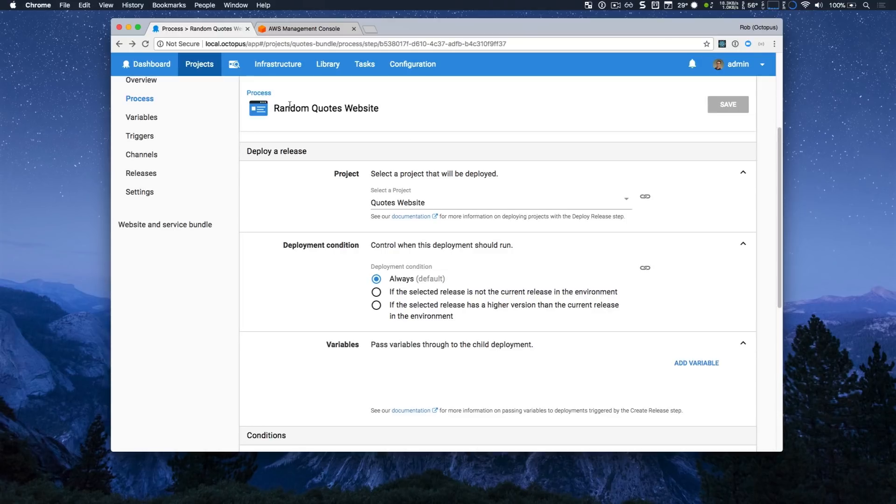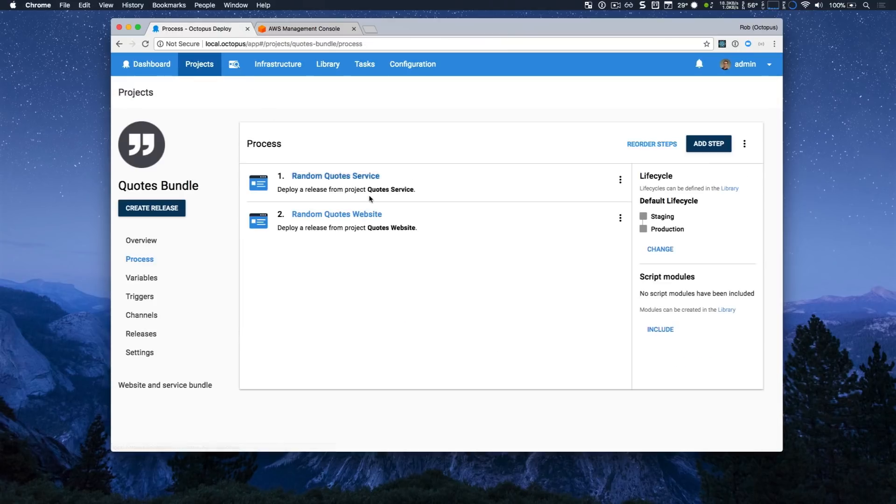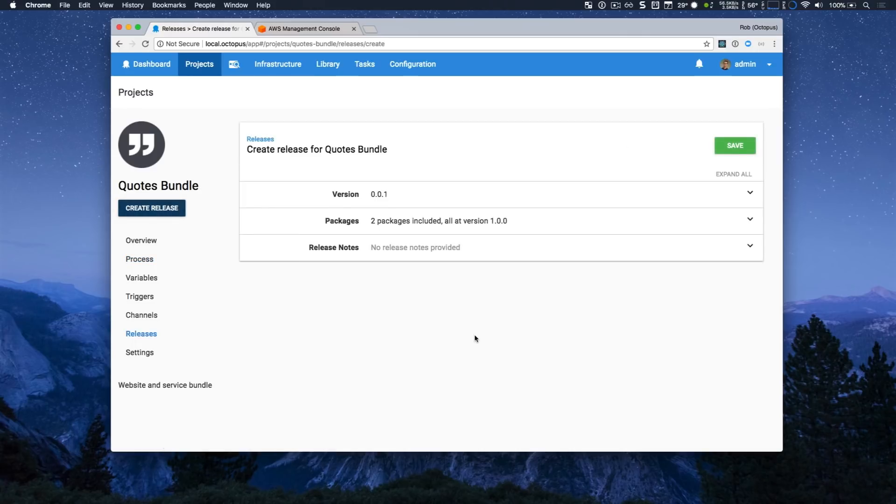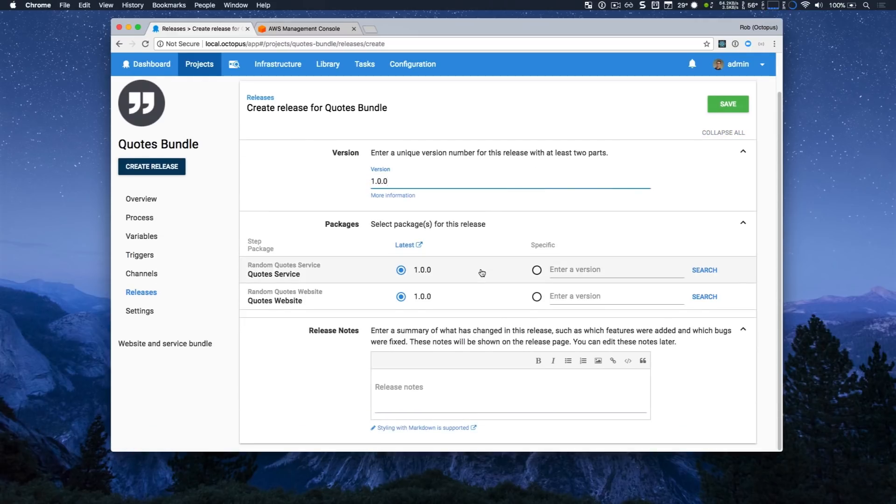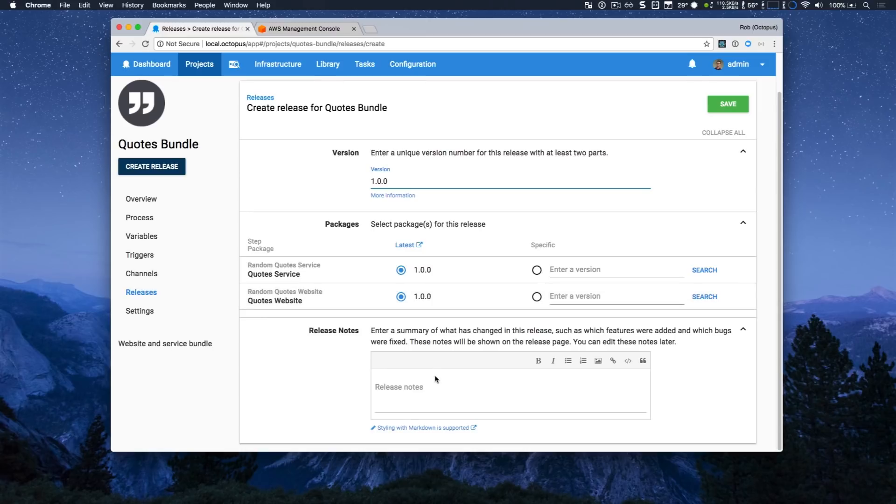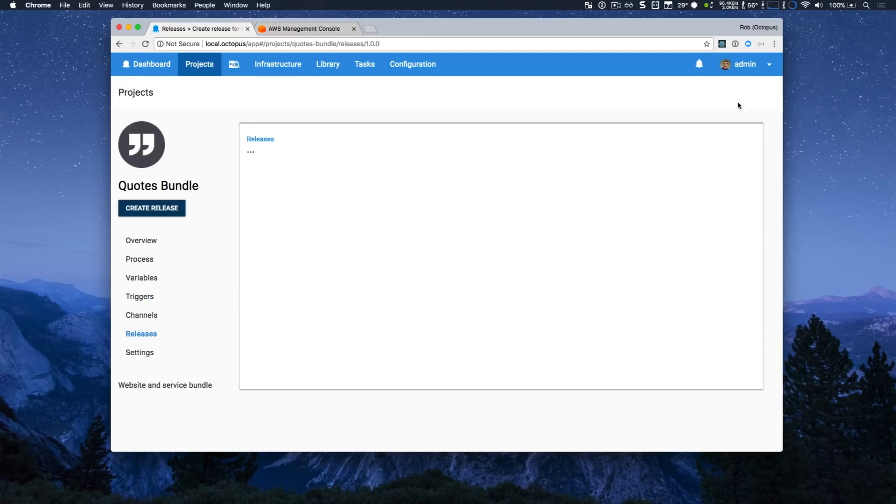Now I'm going to jump back to our deployment process. And I'm going to create a release to show how everything works together. Now, I'm going to call this 1.00 and you can see that I have a release for each of my two child projects, both the quote service and quotes website. They haven't been deployed yet. So I'm just going to enter a release note product launch.